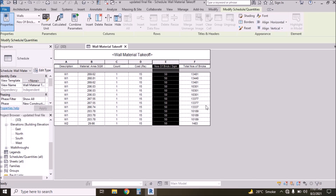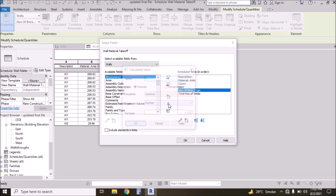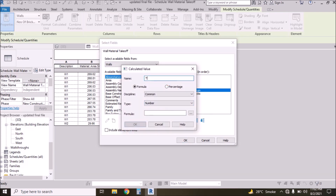Now we have the total number of bricks. We need to calculate the total cost of all these bricks, so we need to insert and add one more parameter. Click the button and type 'Total Cost'. Select discipline Common, and again we need to select Area.